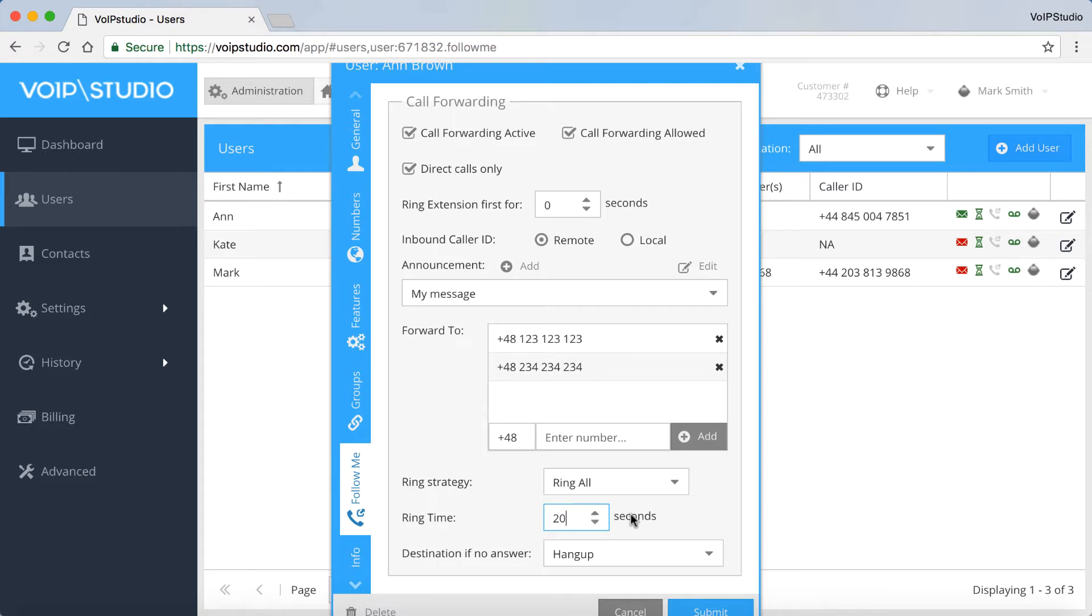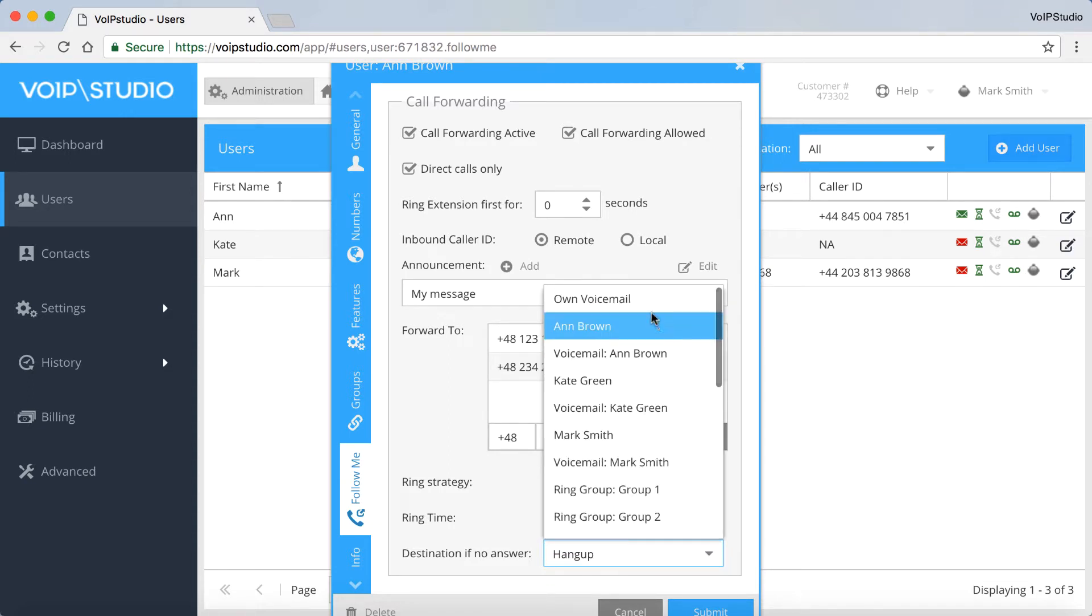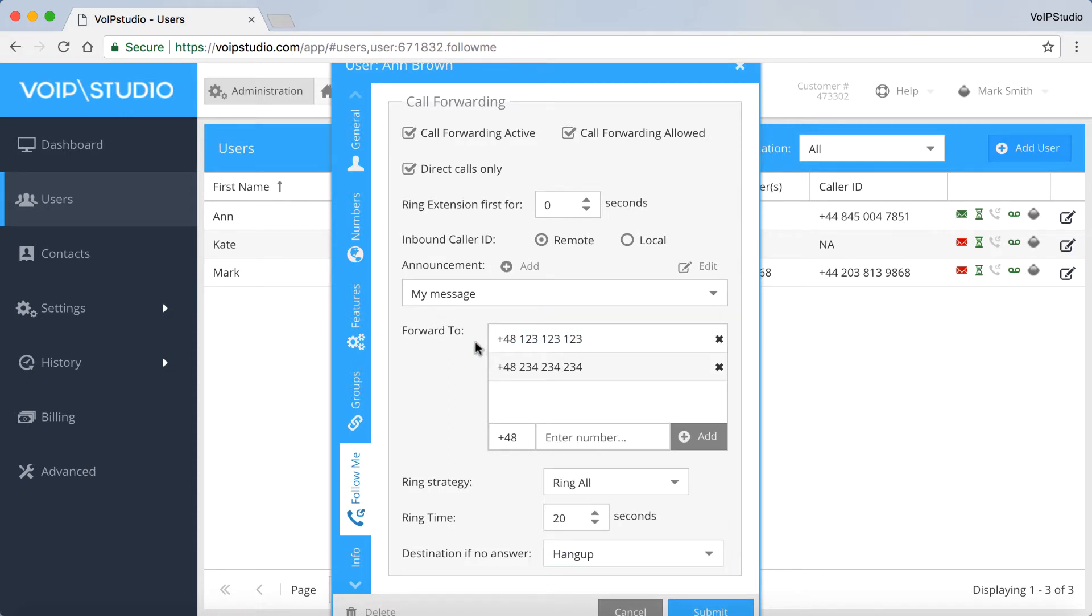And what happens if you or other numbers don't answer the phone? It's up to you. The call can be terminated or transferred to your voicemail. Now click Submit.